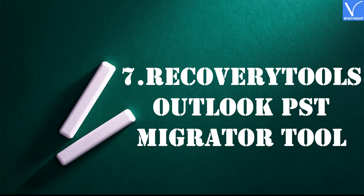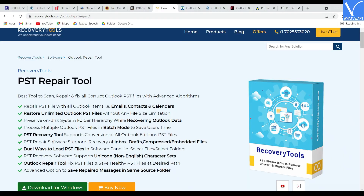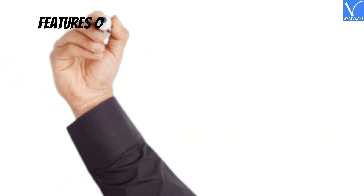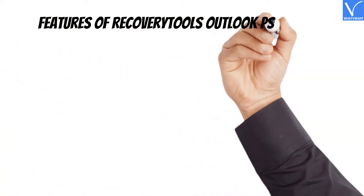Number 7: Recovery Tools Outlook PST Migrator. Recovery Tools Outlook PST Migrator is a well-known PST file repair tool in the market. It can repair and recover data from corrupted PST files efficiently and easily. It supports PST file recovery for Outlook versions 2016, 2013, 2010, and 2007 in ANSI and Unicode formats.